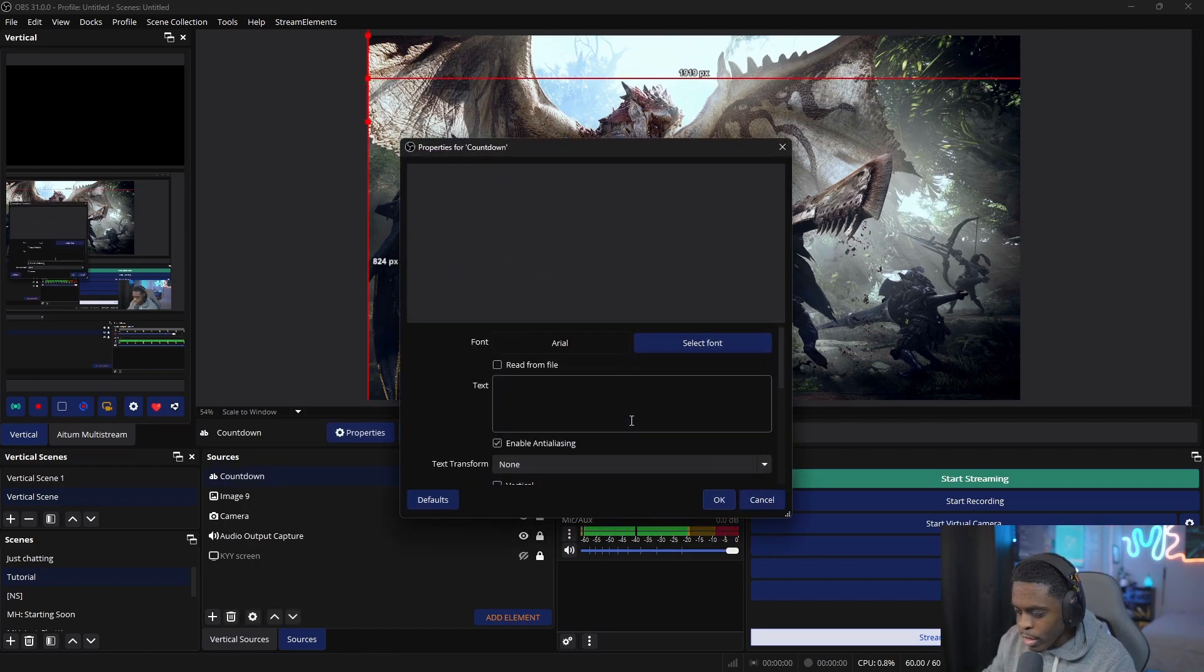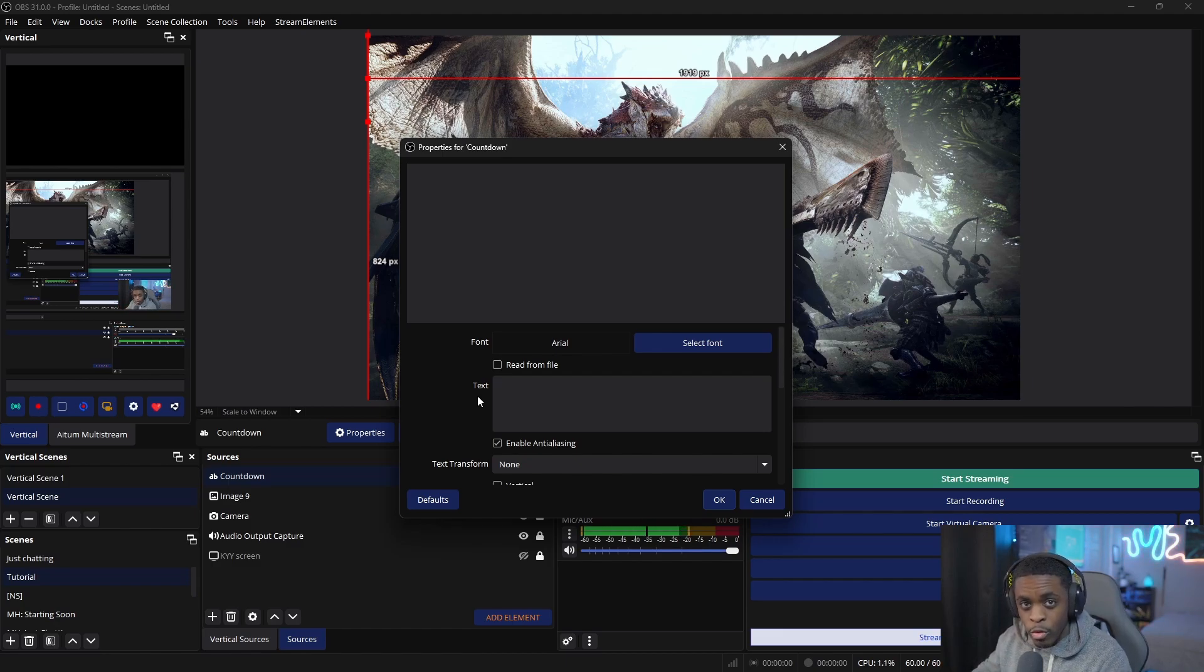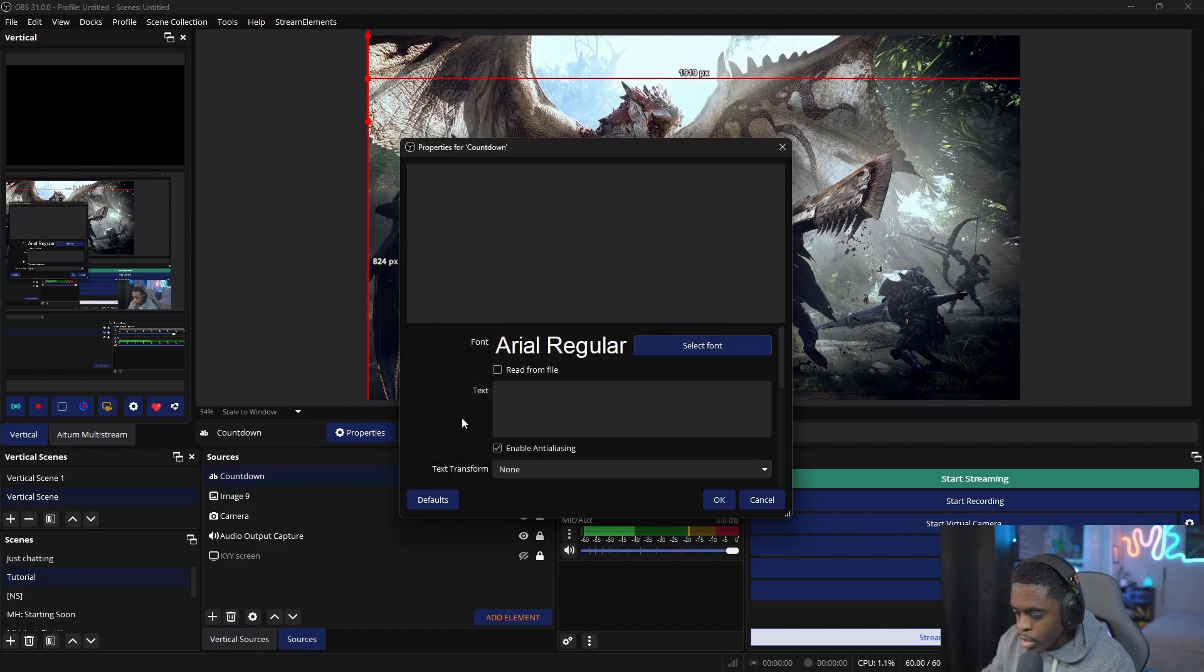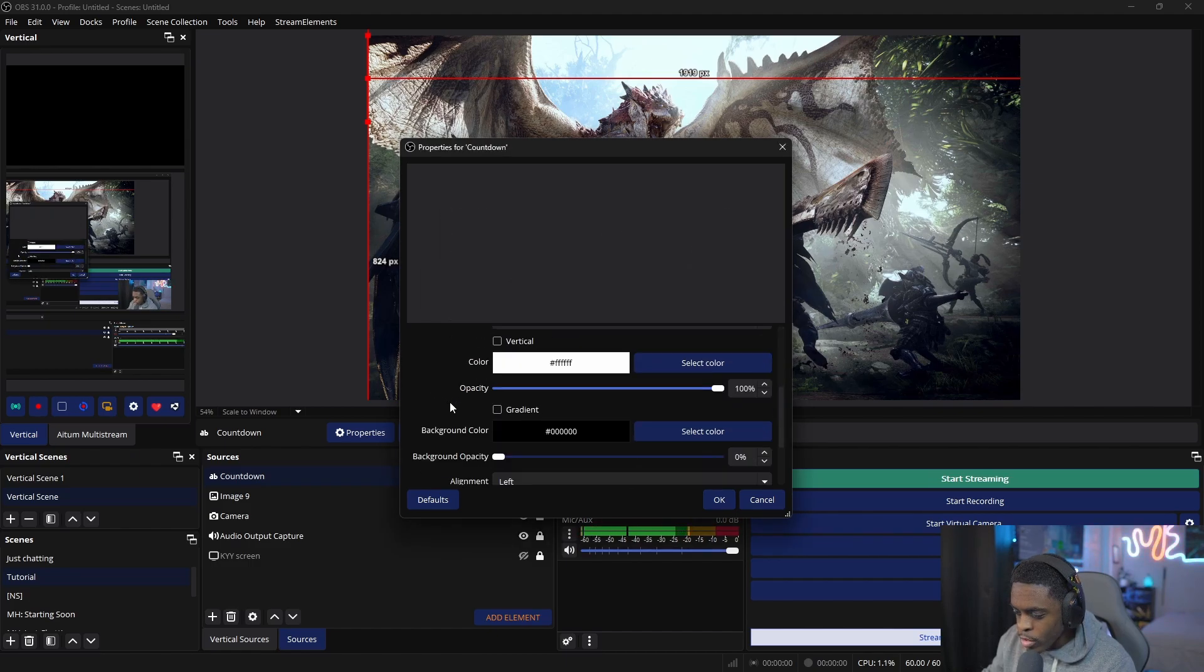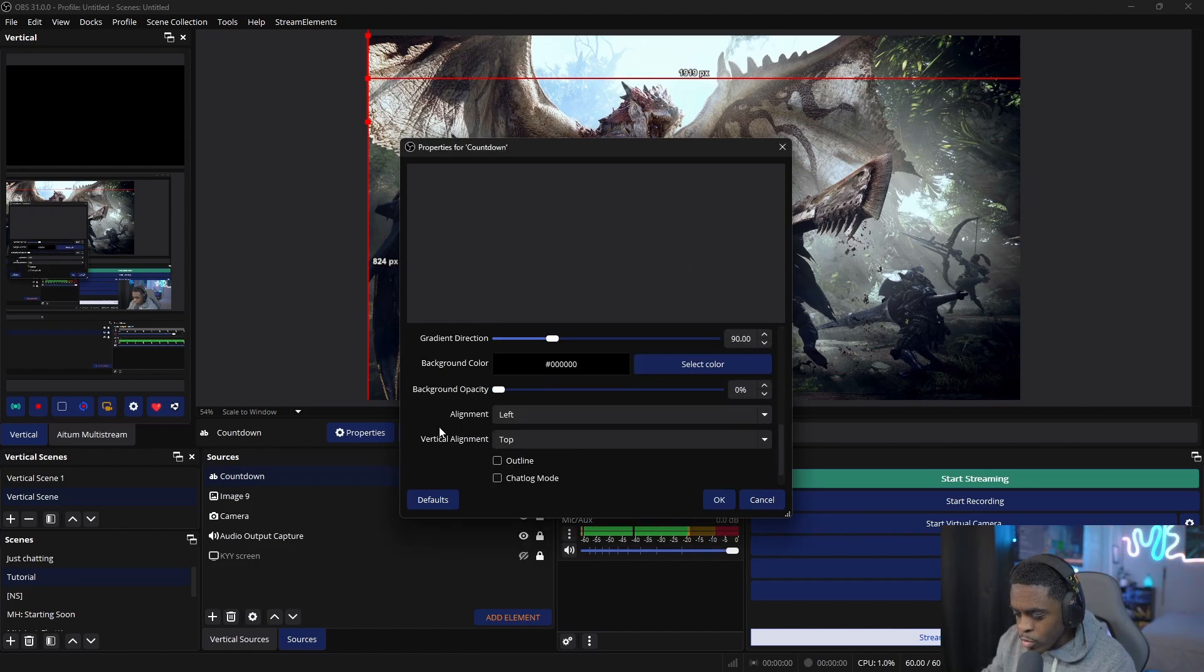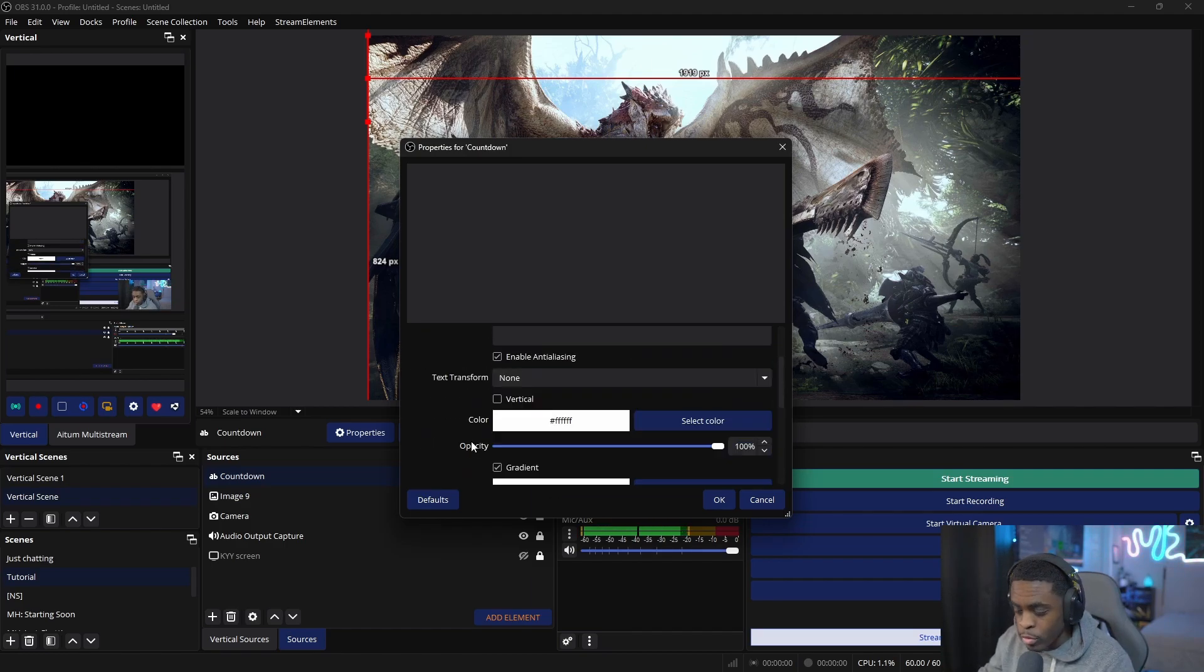Click OK, and this is where you can customize how you want your countdown to look. You can select your fonts, add a gradient, an outline, or any other customizations you choose.